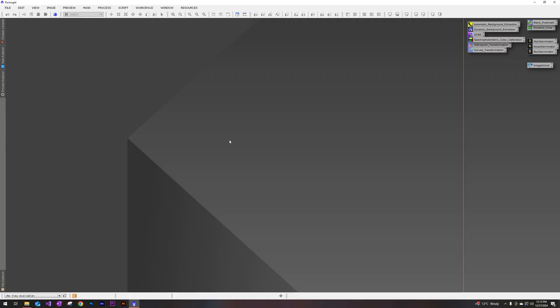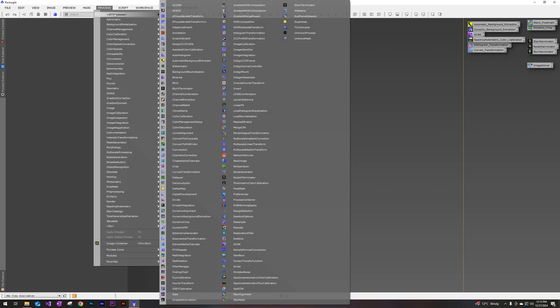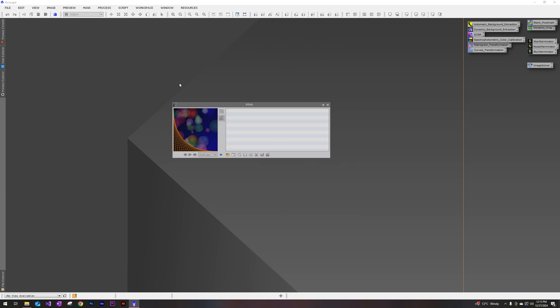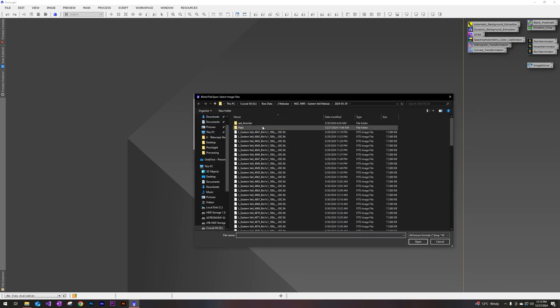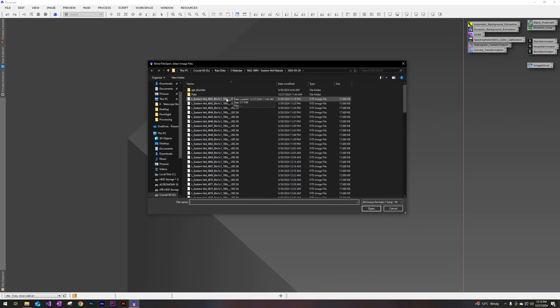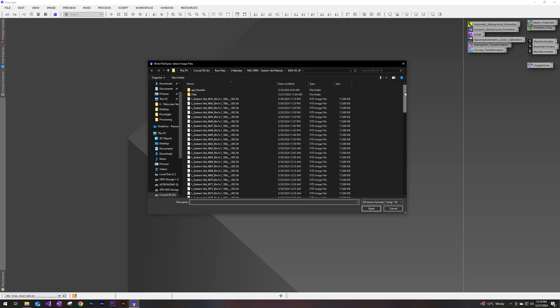So first let's go ahead and open the blink module. We're going to want to go up to the process on the toolbar here, go to all processes and then blink right there. It's going to open this module right here. Now we'll want to go in and click on this add image files icon at the bottom. So you're going to want to navigate to wherever you have your raw data saved at. I have mine saved on an external one terabyte drive, which I already have open right here.